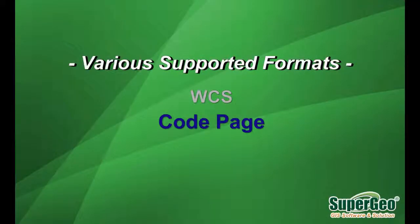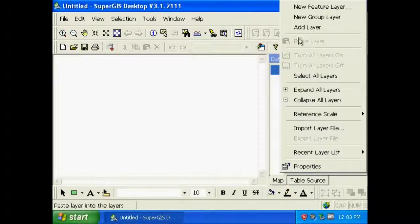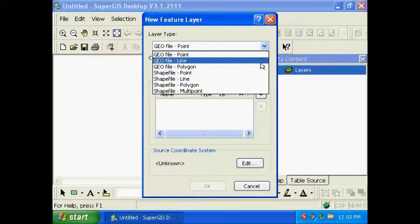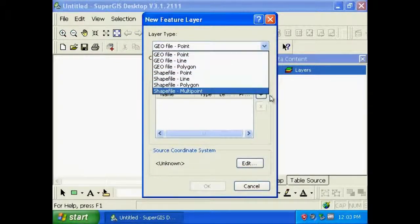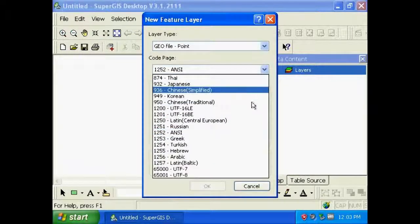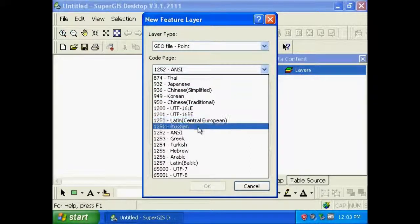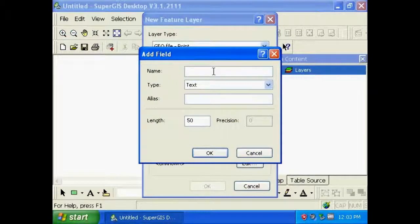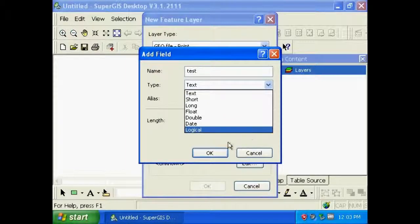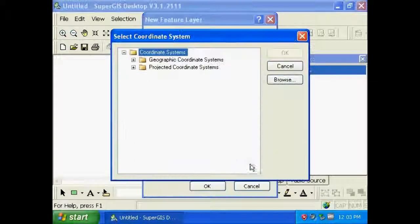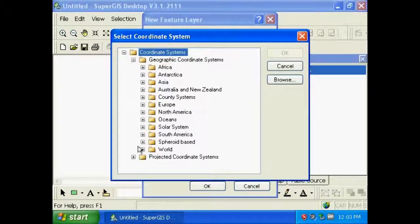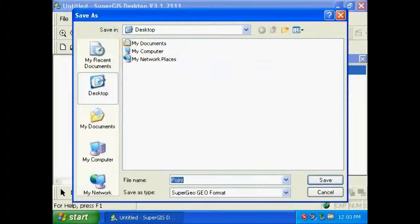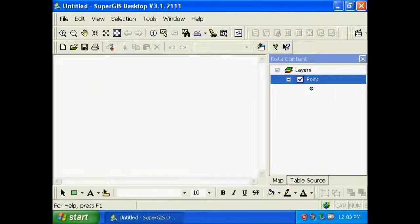Code page. When you create a new layer, you can set the layer type first and choose the code page as well. And then you can add a new field and specify the coordinate system of the new layer. Then click OK. A new layer is created.